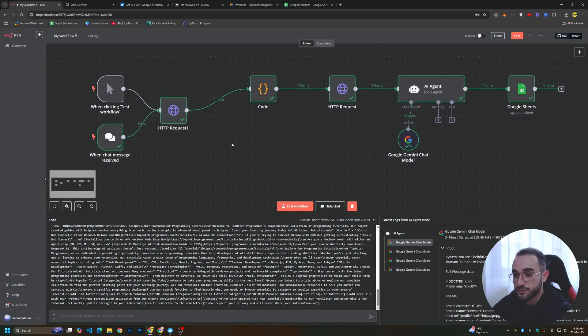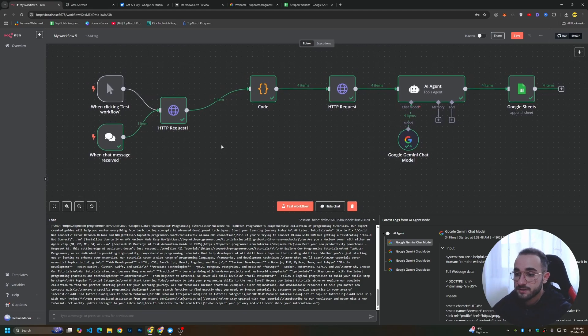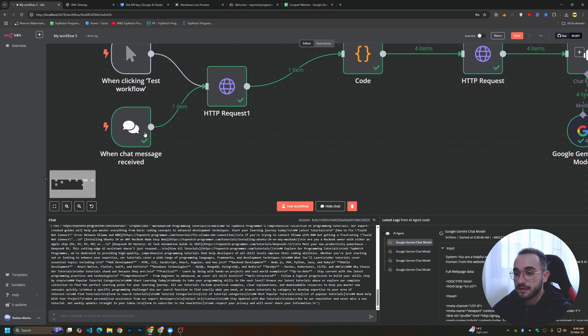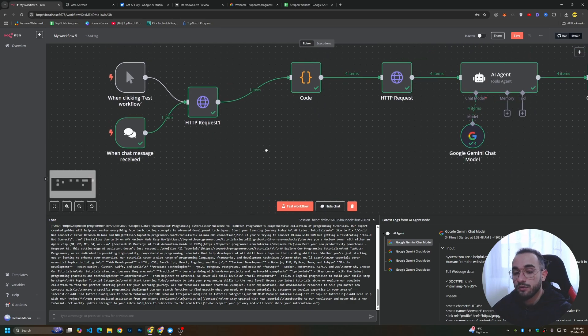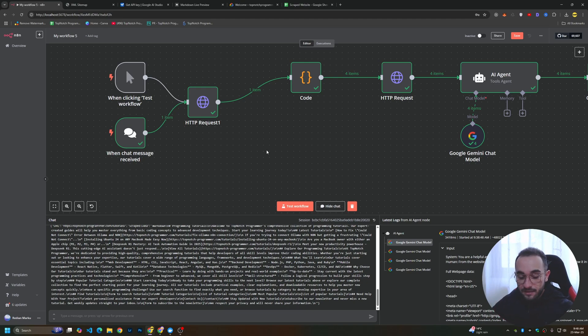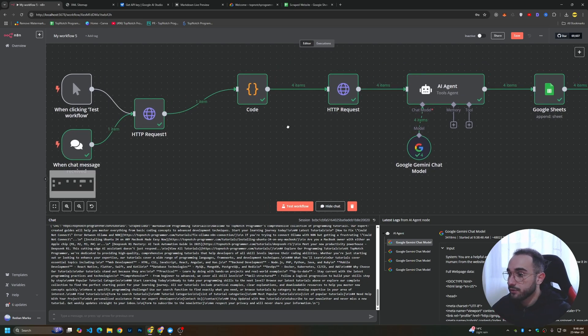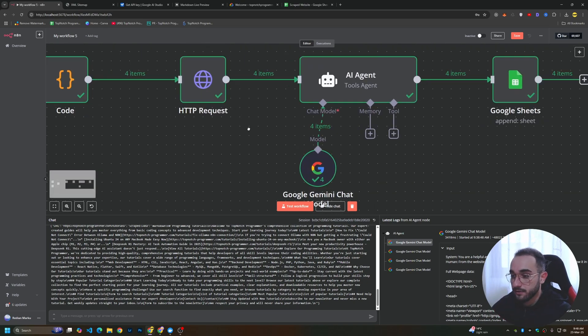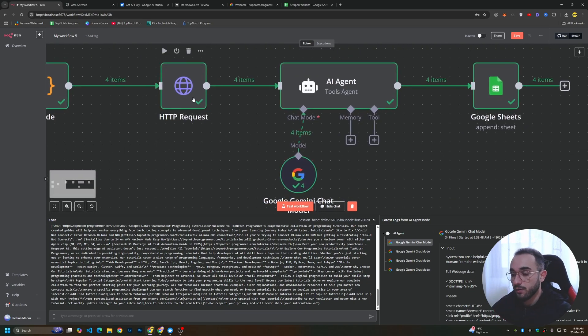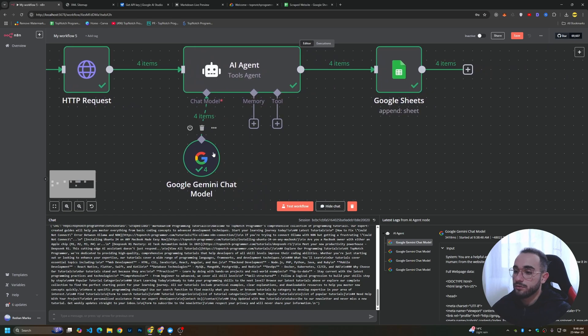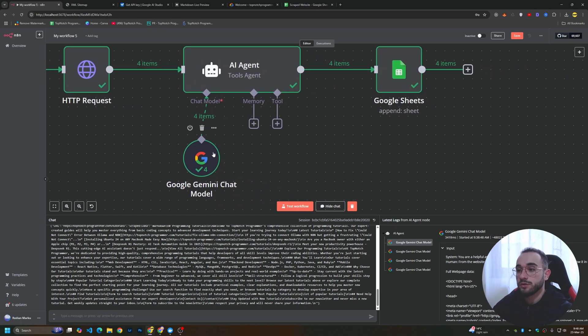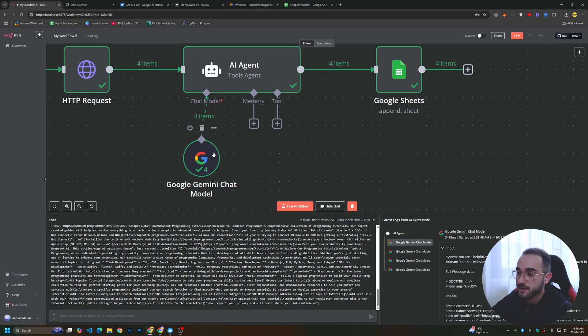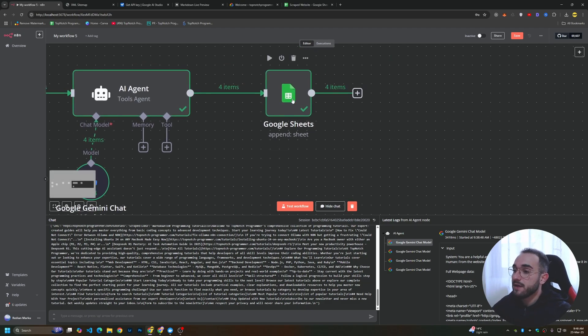This AI workflow can scrape data in bulk from any website you want. You provide the XML link of the website and it will go through each page available on the XML, scraping the full data. Then it will extract specific data or information you want using AI. You can extract articles, menus, anything from a specific website, and it will save them in a Google Sheet.